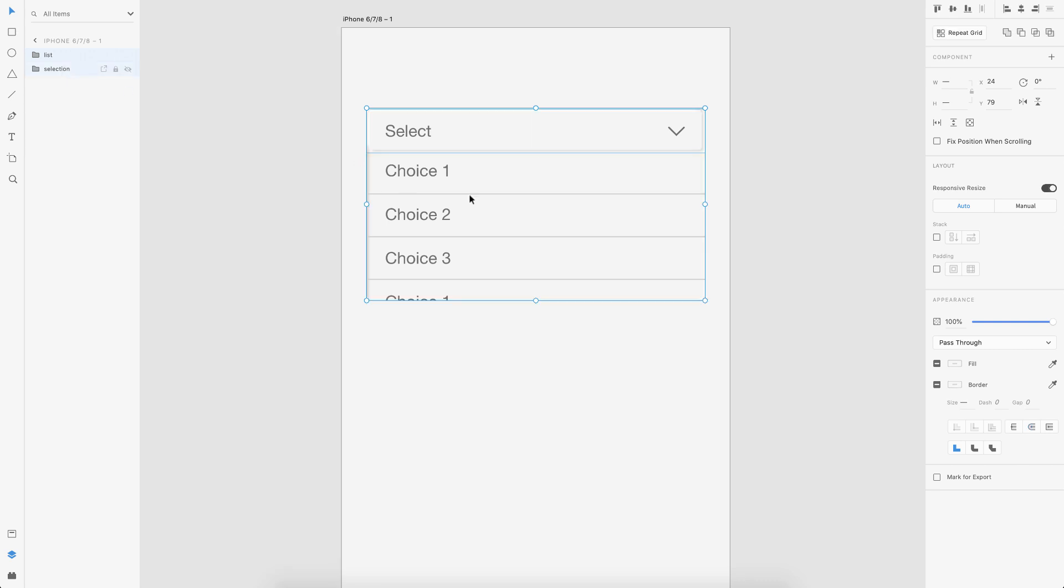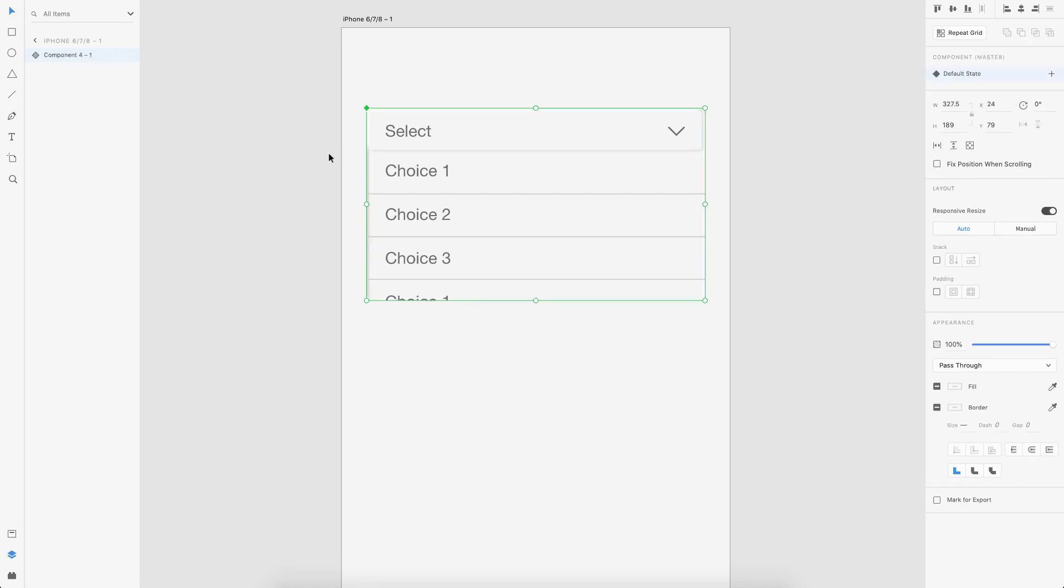And now what you could do is make this both into a component. So I select both and I hit command K or control K. So now we have a component here and now we can define states for it.